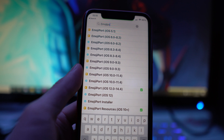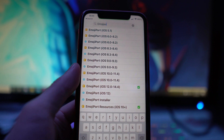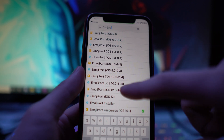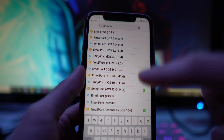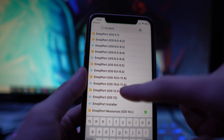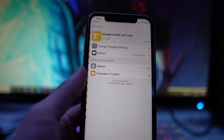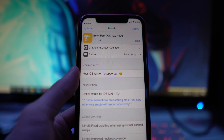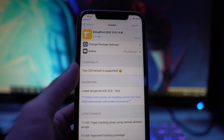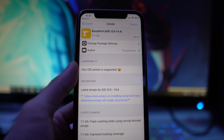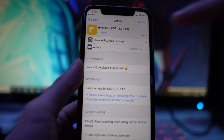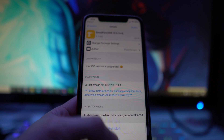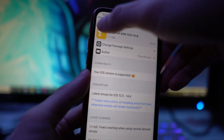There's going to be a ton that pop up. What you want to do is install the one that says Emoji Port and then in brackets iOS 12 to version 14.4. It's very important it says your iOS version is supported — I'm on iOS 14.1. Tap on Modify and install it onto your device.